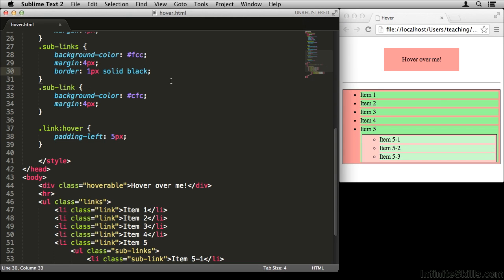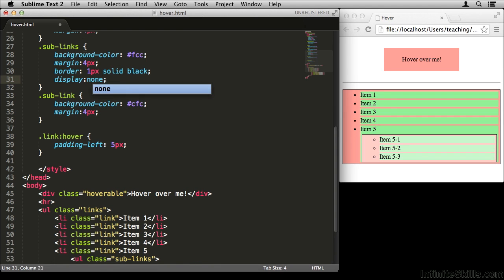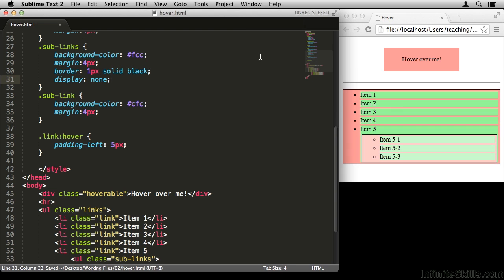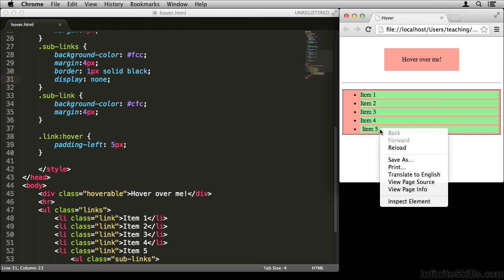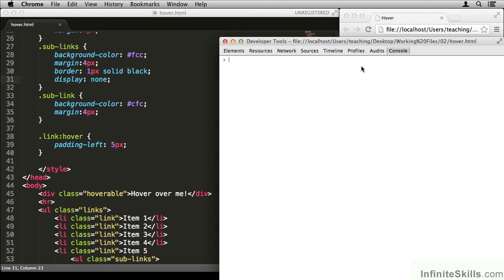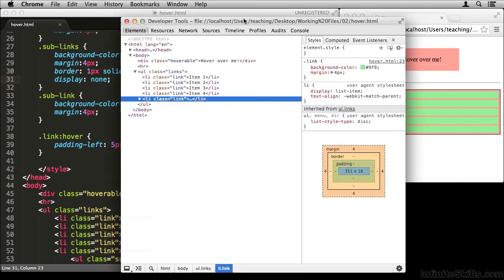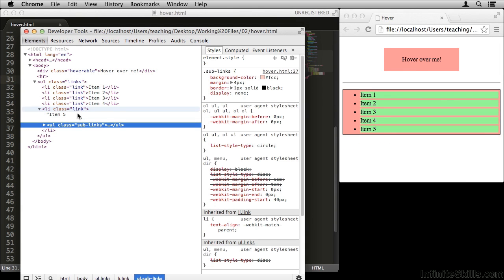So if I go up here to sub-links, I can say display none. Now when I refresh you'll notice, poof, it's gone. Now, if I open up the WebKit inspector here, right click inspect element, you'll notice it's actually still there, right there. It's just not visible.